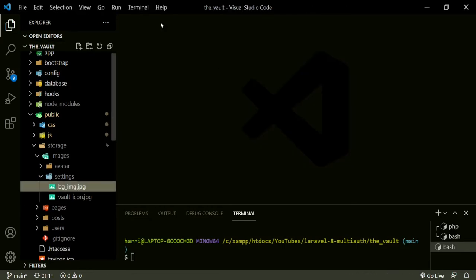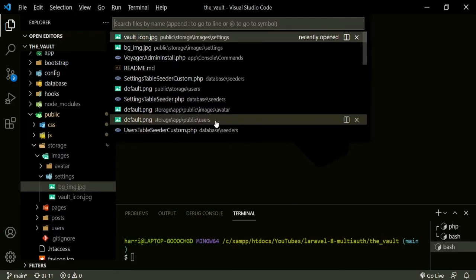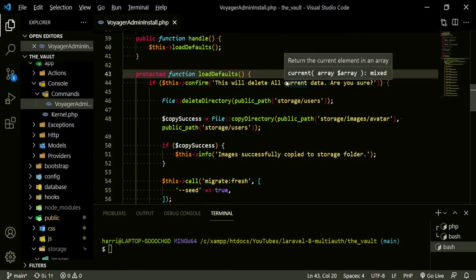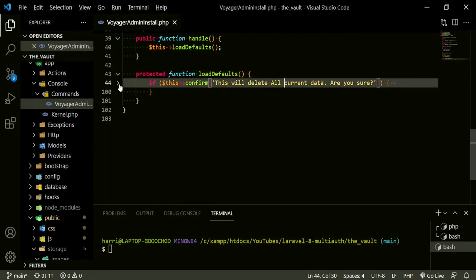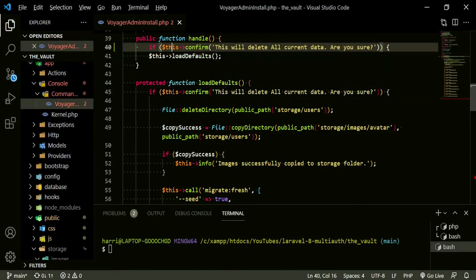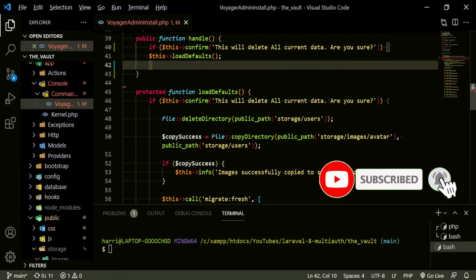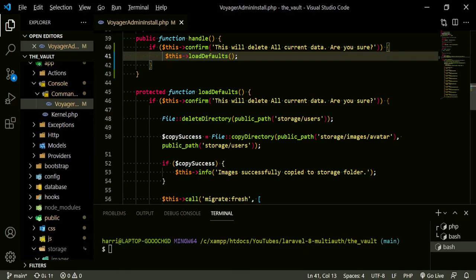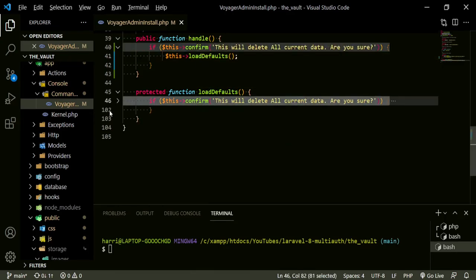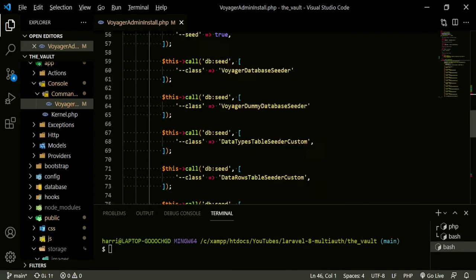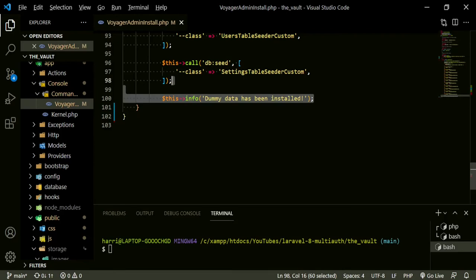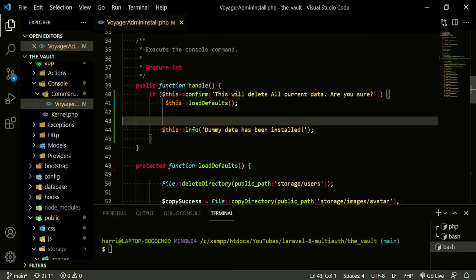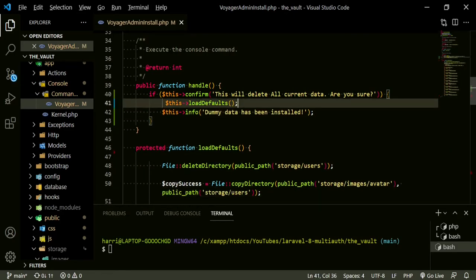Now that that's done, we need to change the install command — the Voyager admin install. What we can do is bring up the handle method to be part of our confirm command. So if this is confirmed, this loads defaults, and now we can get rid of the extra parts. We'll bring this up here, and now that should still work the same. We'll try it in a bit, but let's go ahead and change the other things first.